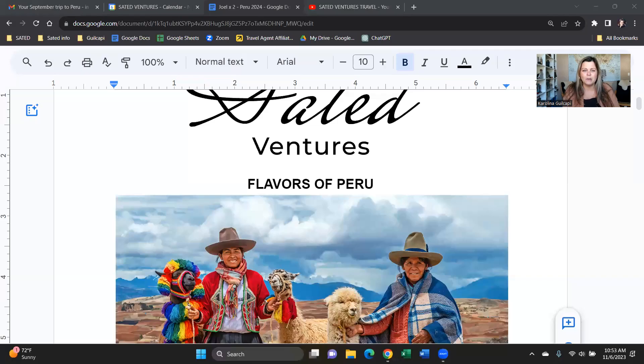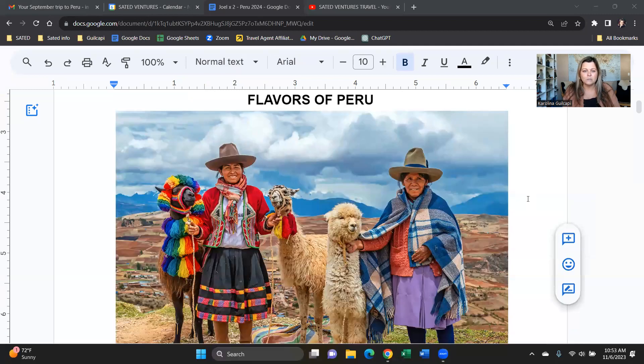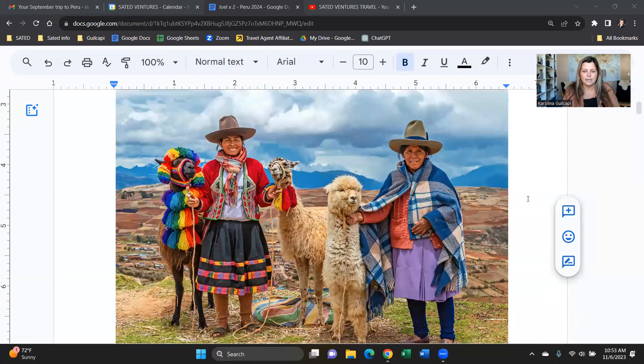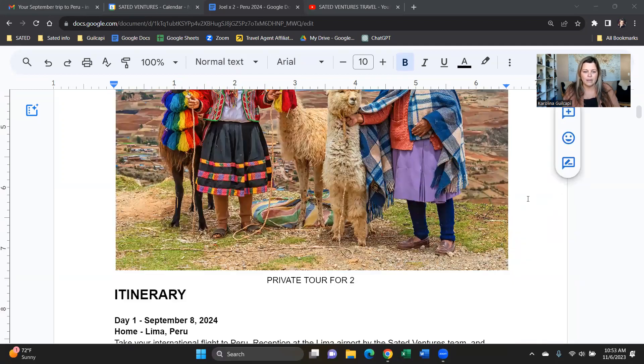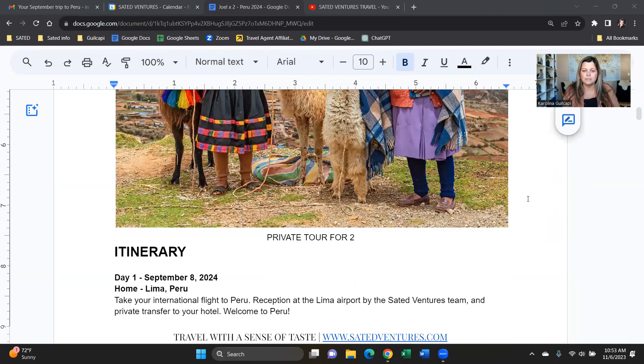Hi Joel. This is Carolina from Sate Adventures. I'm hopping on here to go through that September itinerary for Peru. I think it's just easier if we go through it together and that way you can reach out to me with any questions or anything that pops up. I'm sharing my screen here, you see the itinerary, and let's go through it in the next five or eight minutes.